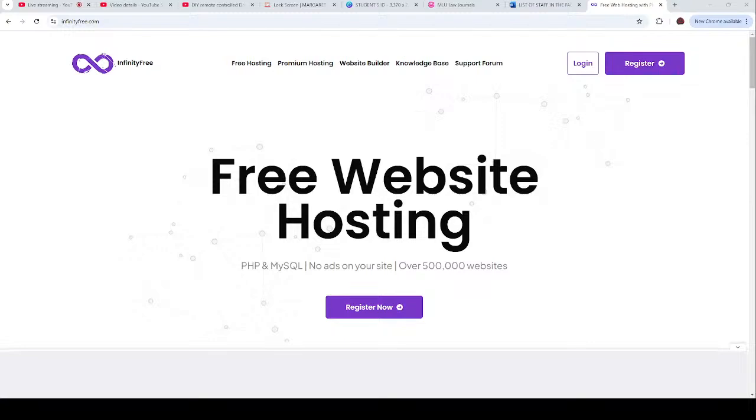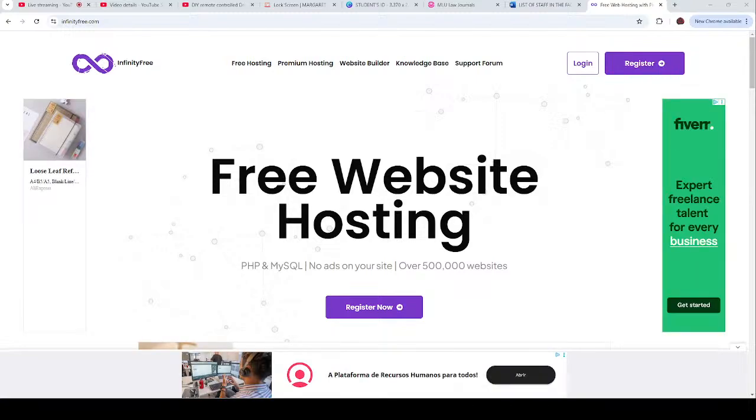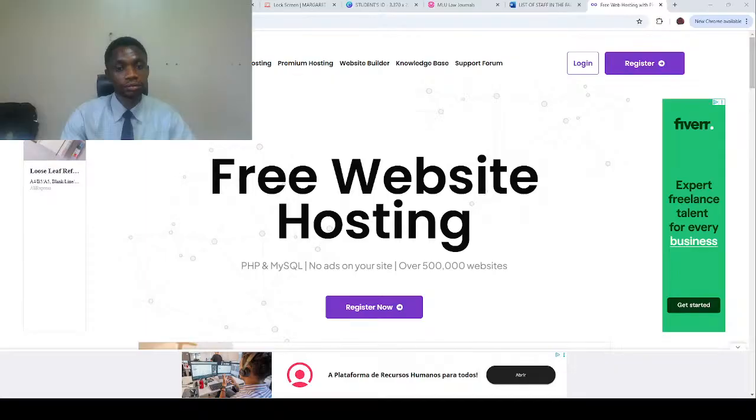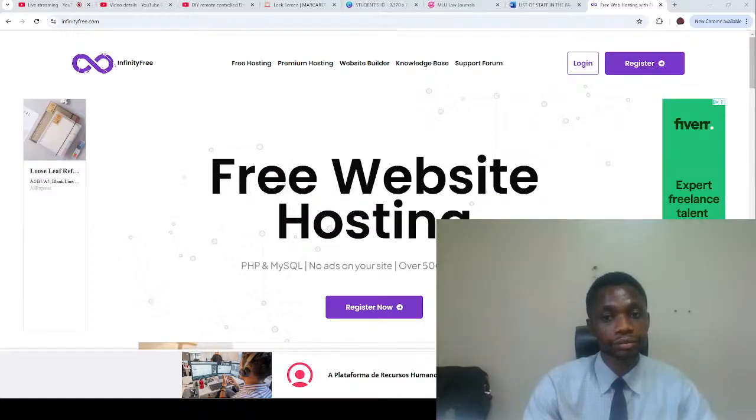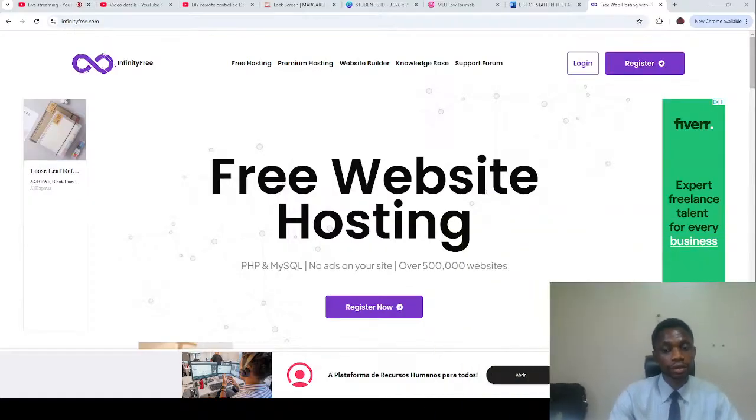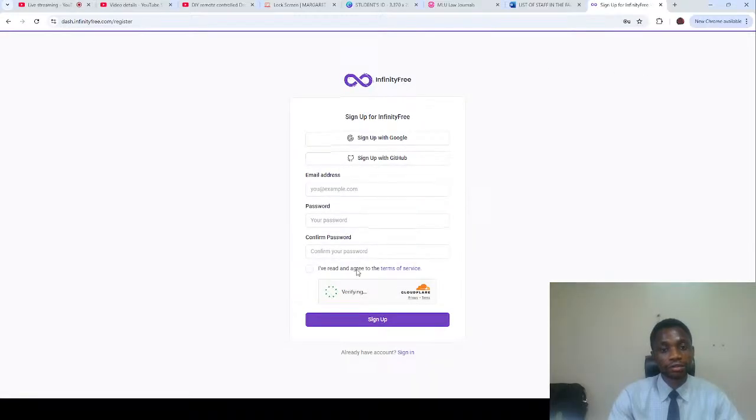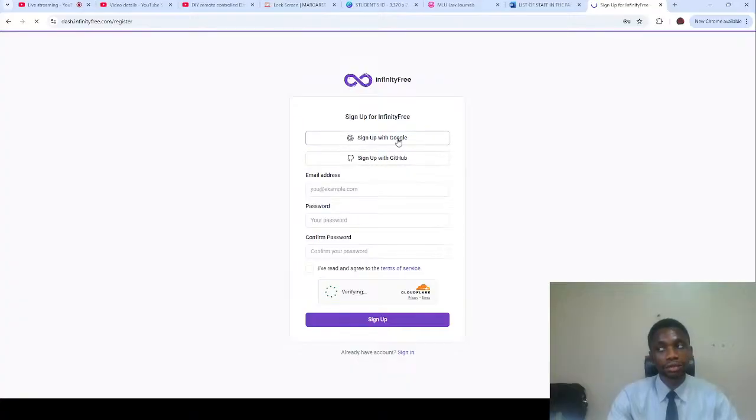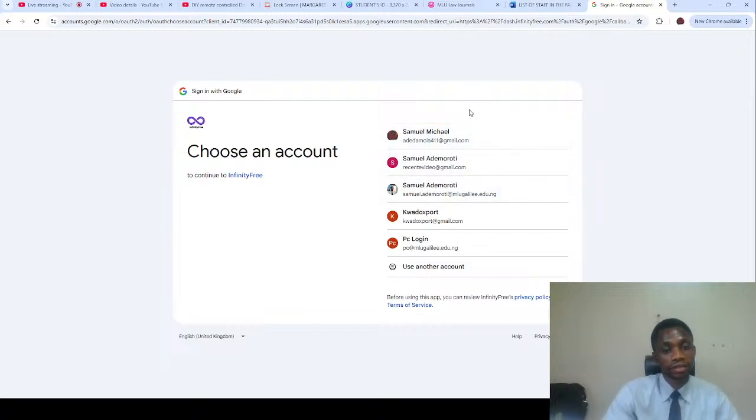We'll start by going to www.infinityfree.com. So you have to register, you can fill in the form or just sign up with Google.